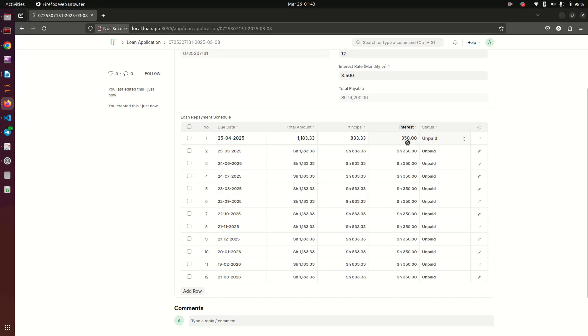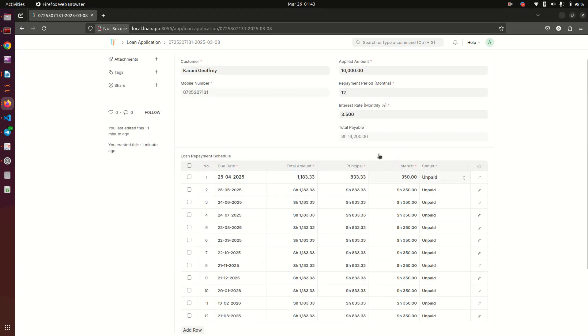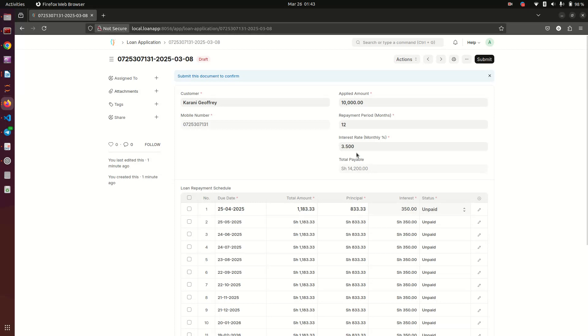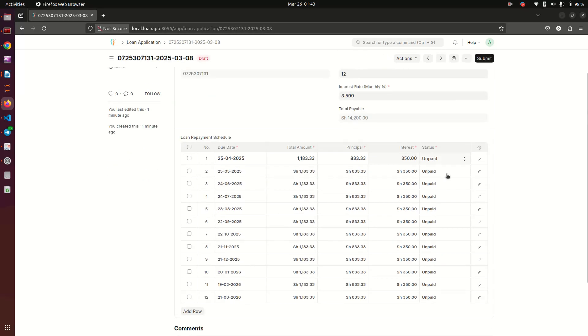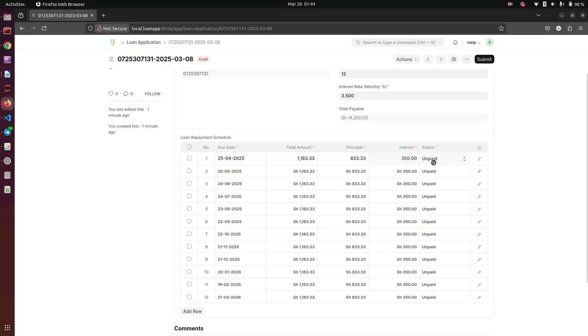This one is not on reducing balance. This is a loan that is supposed to be paid so you pay the whole interest of 4,200, whether you pay it once or you pay it in 12 months. Here you notice that we have a status of unpaid and paid. These statuses are going to be changing automatically when the loan is being processed.